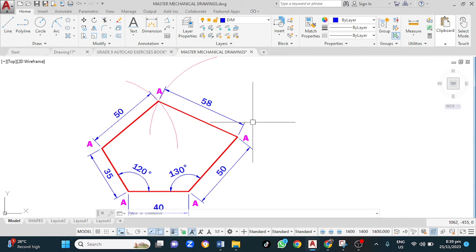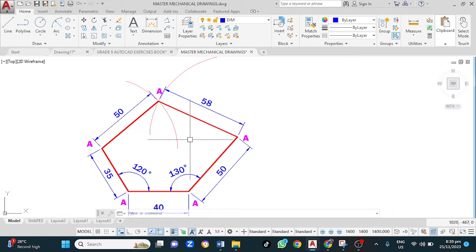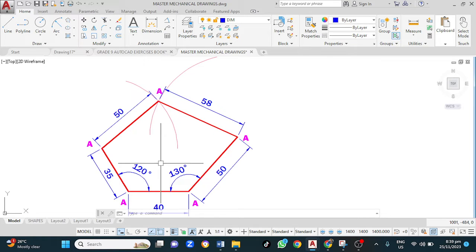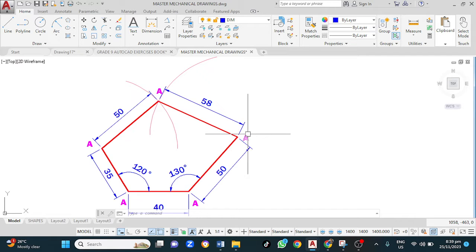Welcome back guys. In this new video I will be showing you how to draw this figure. Our objective is that at the end of this video you should know how to draw a polygon — an irregular polygon — when given the length of all sides and two angles.